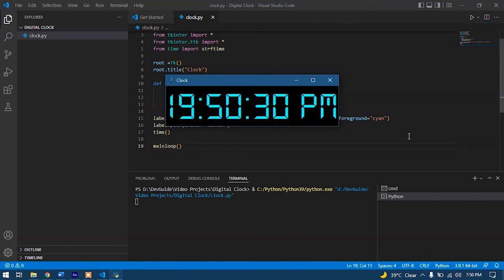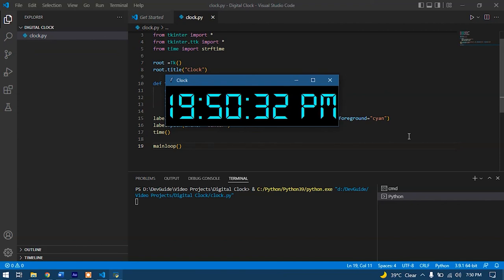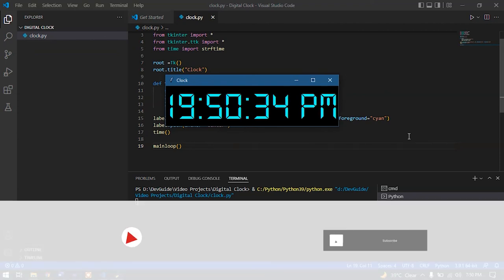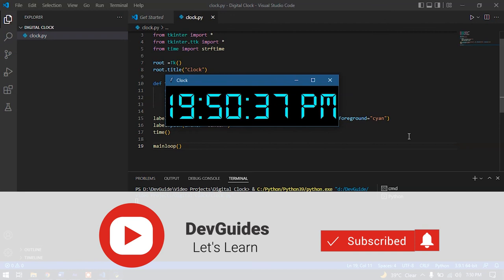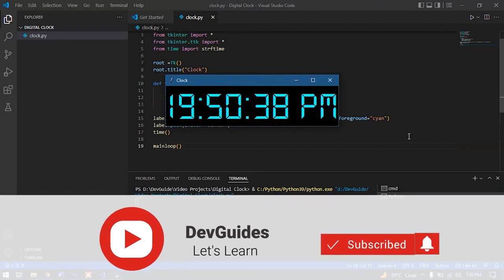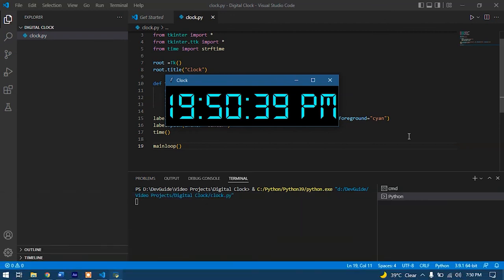If you found this information useful, consider subscribing and hit the like button. If you have any queries, consider commenting and I'll get back to you. See you in the next video. Have a good day.